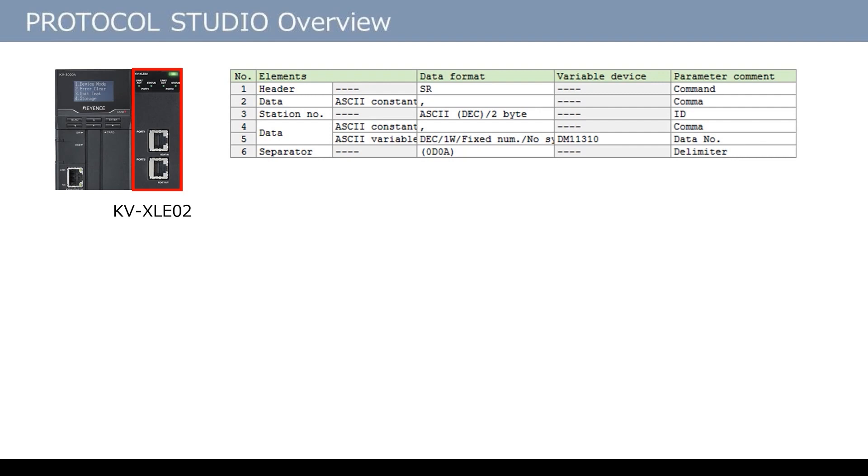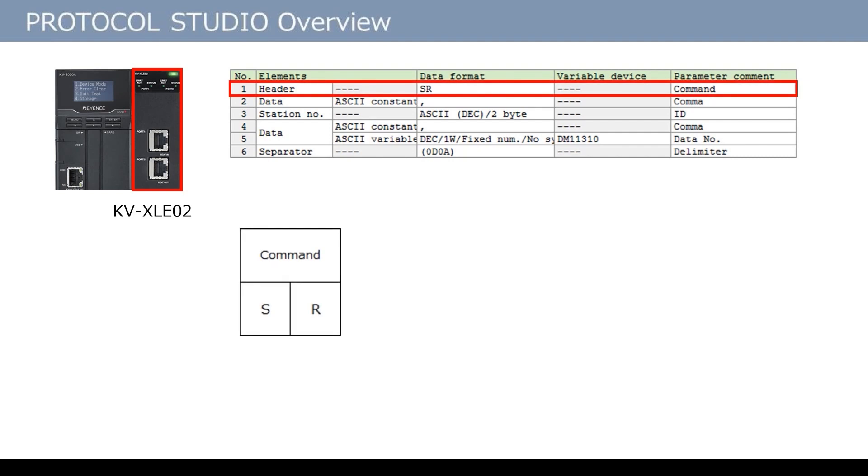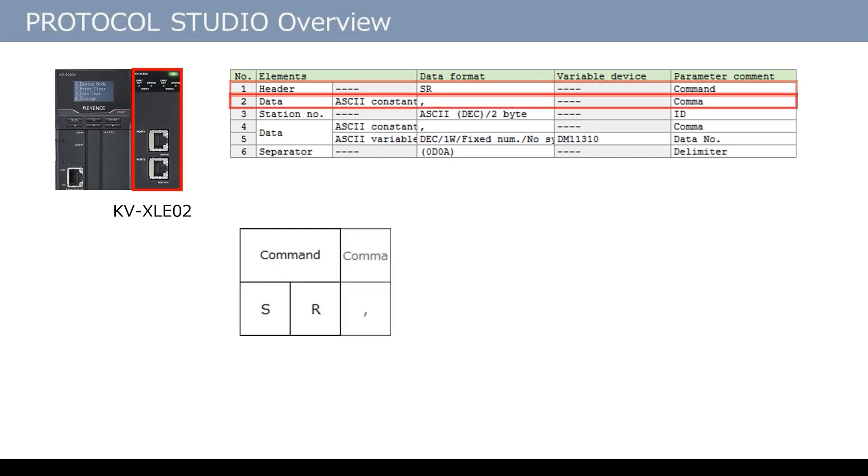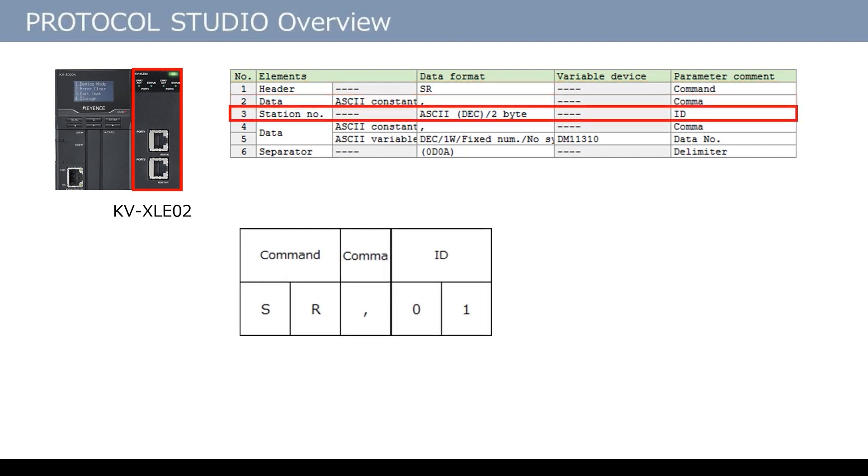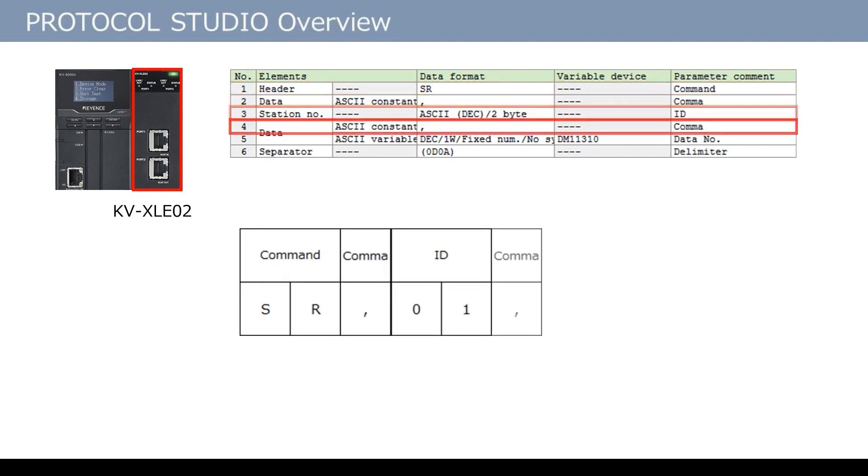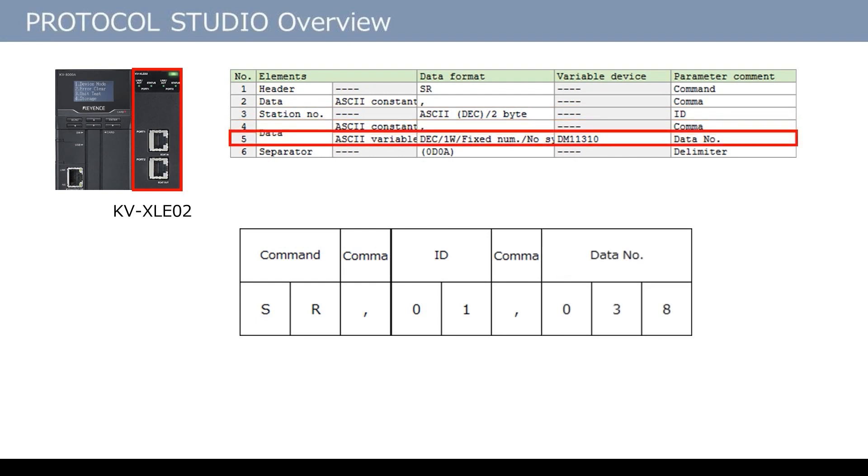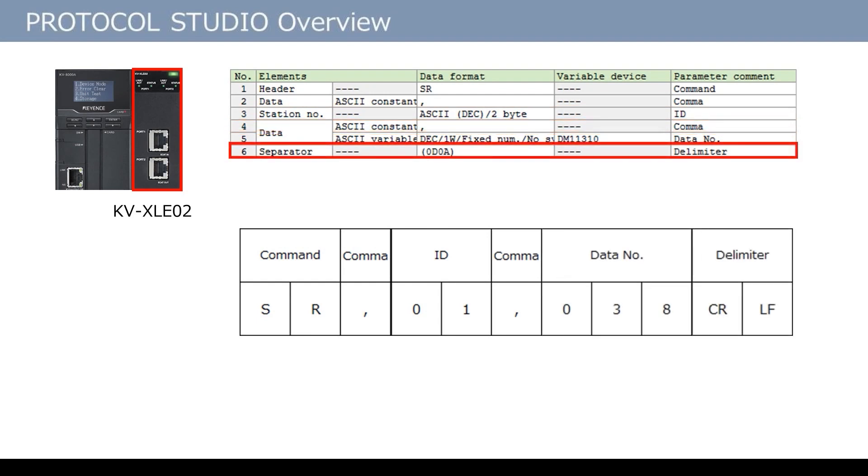By setting beforehand like this, the unit automatically generates, transmits, and receives data such as the header, data, station number, and delimiter.